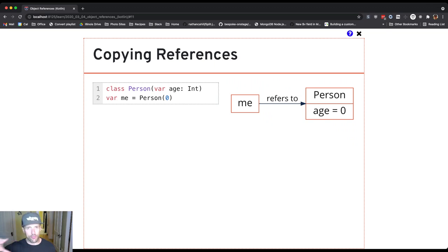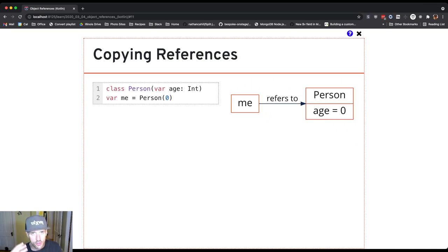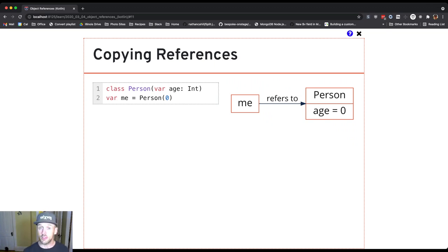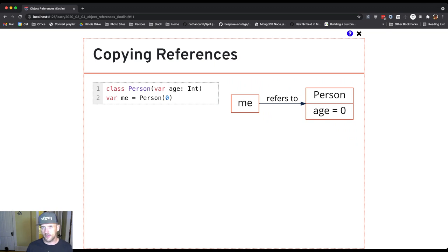So my rule of thumb and the thing to think about: when you don't see a call to a constructor, there's no new object that's created. When you do see one, there is a new object that's created. And what's returned from the call to the constructor is a reference to the object. So that's now assigned into the variable me.